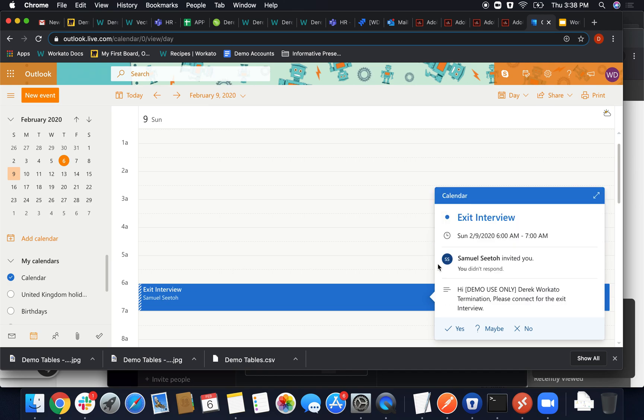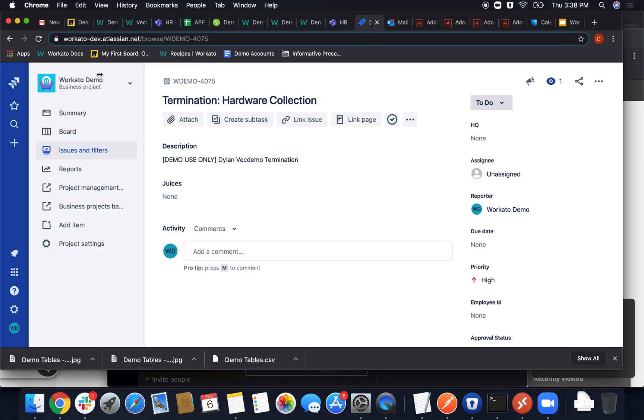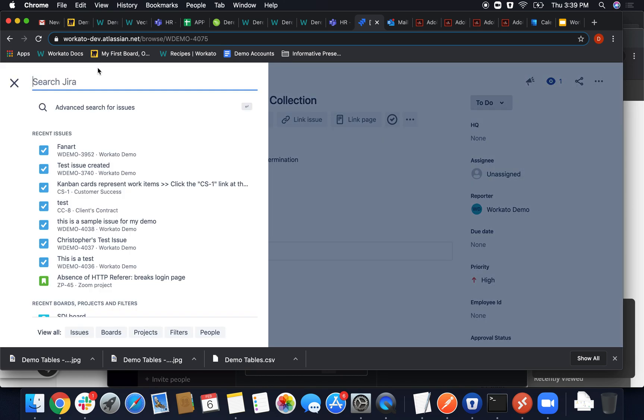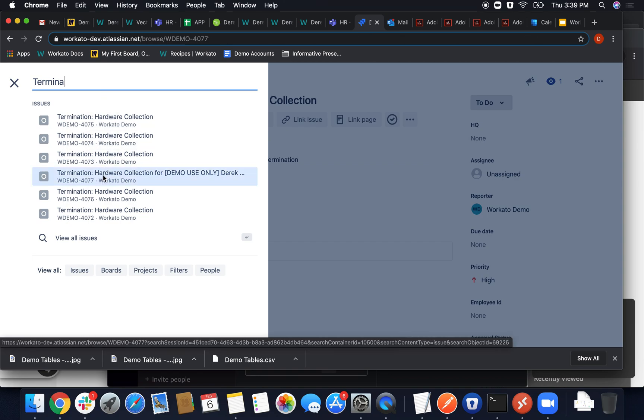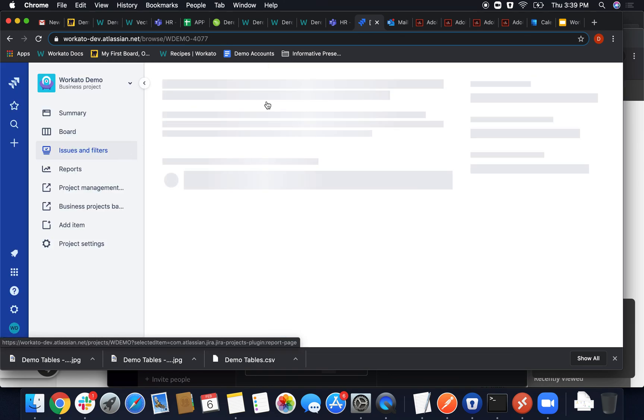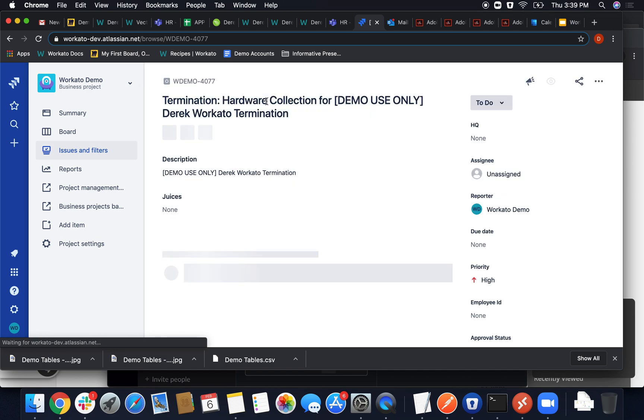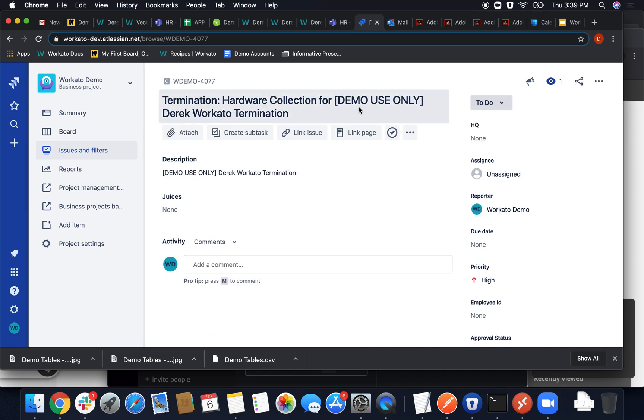This was set up. Derek Workato, termination, please connect for interview. And then we'll finalize by looking up that termination for the right person. There you go. And this was also set up in Workato. Just dynamically put the data pill in for the title as well as the description.